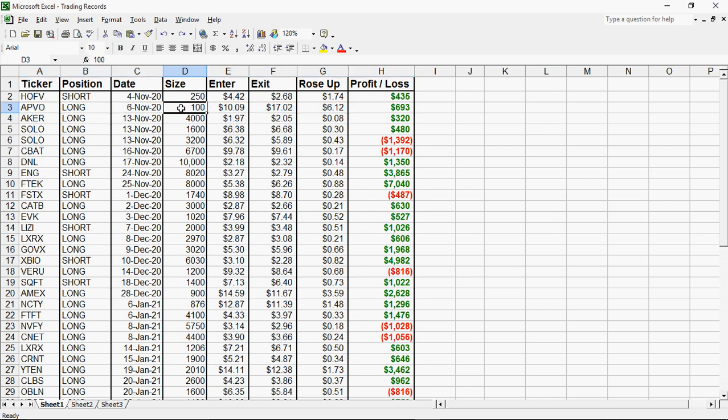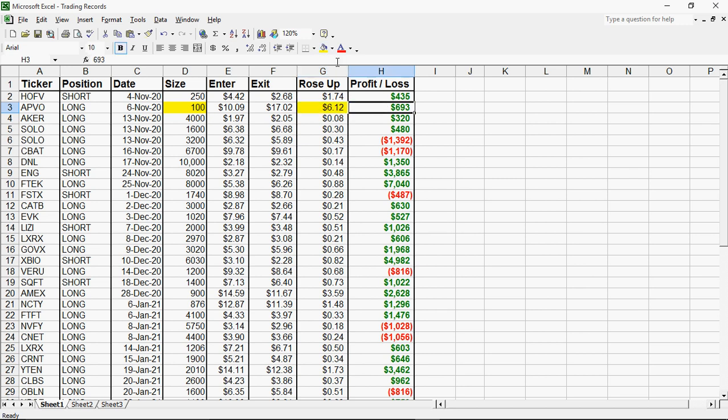Now, this is what Tim Sykes teaches. Let me highlight. This, this, and this. Let me highlight what Tim Sykes teach. He teaches small position size. Enter a stock that will rise up 50 cents or more. So when I enter at $10.09, the stock rose up to 17, or it rose up $6.12.